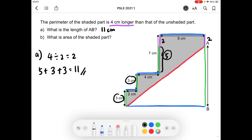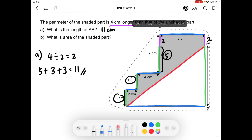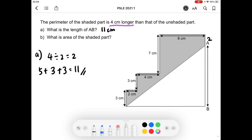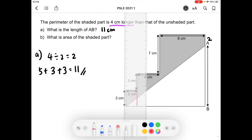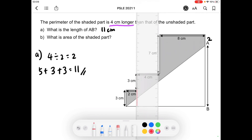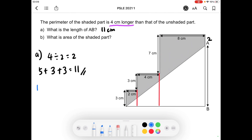Moving on to part B: what is the area of the shaded part? The plan is to find the area of the entire figure and take away the area of the unshaded triangle. To find the area of the entire figure, we cut this composite figure into three rectangles — the first, the second, and the third.